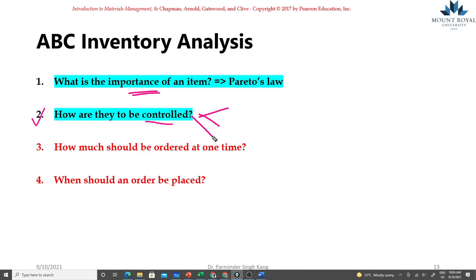Why do we need to have those controls in place? One thing we want to make sure the critical items, the high priority items, are properly managed. At the same time, if you have the same control mechanism for all the items it's going to increase your overall inventory management costs because you need people, you need staff who are going to collect data, do the inventory counts, perhaps do the inspections and analyze that data.